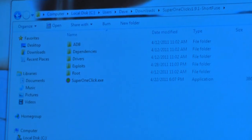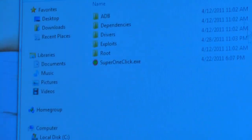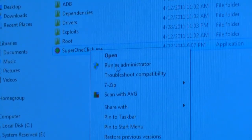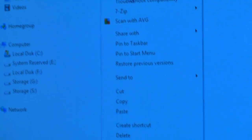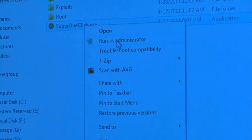You want to get Super One Click. I have the latest version, 1.9.1. Right-click it to run as administrator. I'm using Windows 7 64-bit — same goes for Vista.